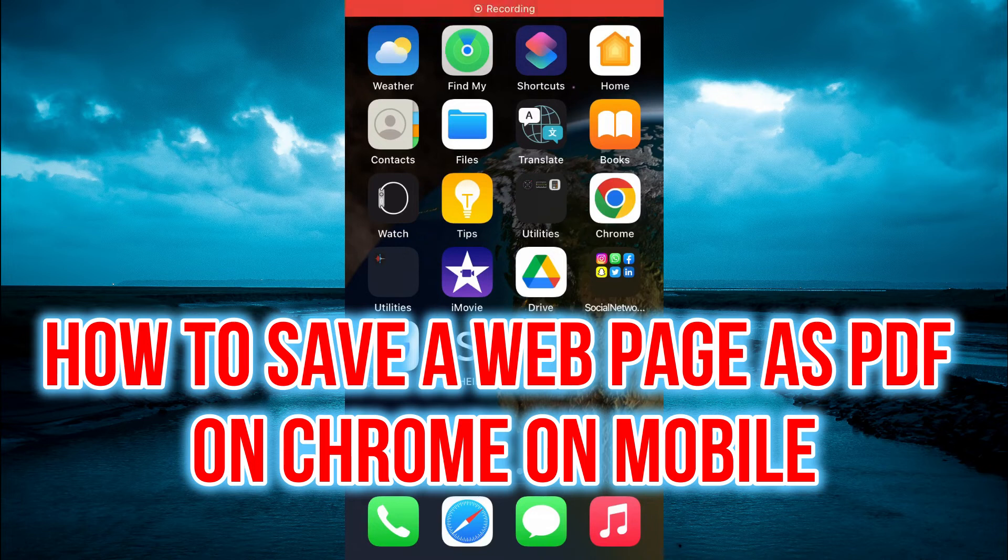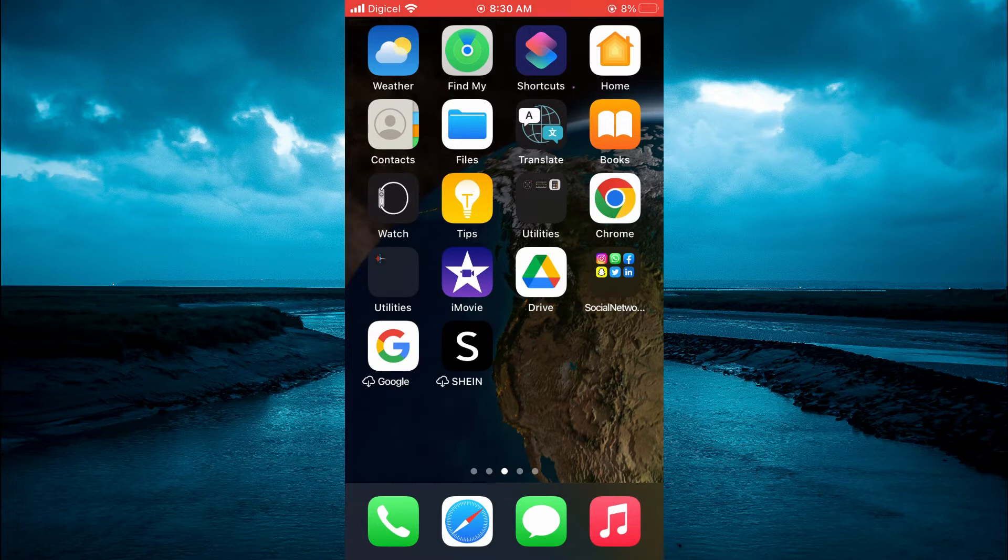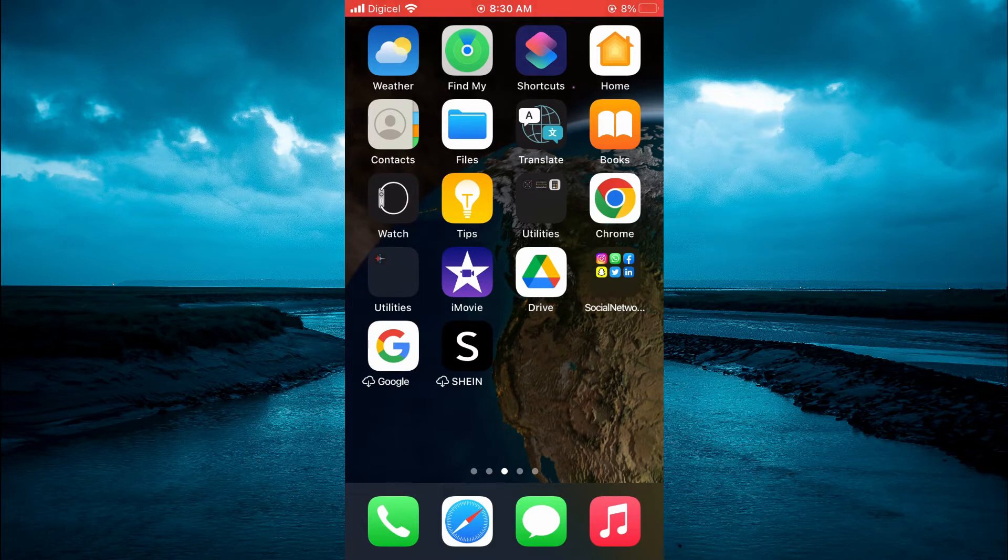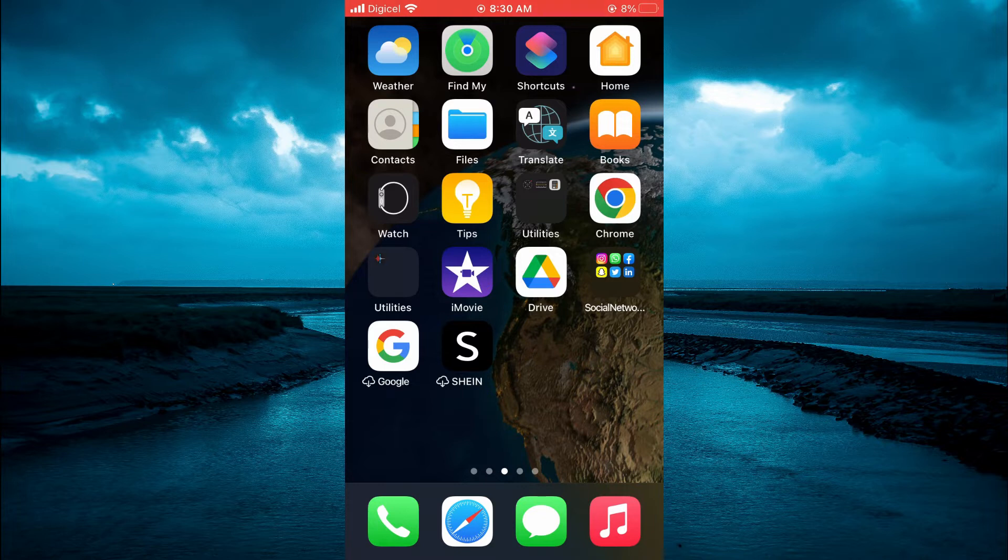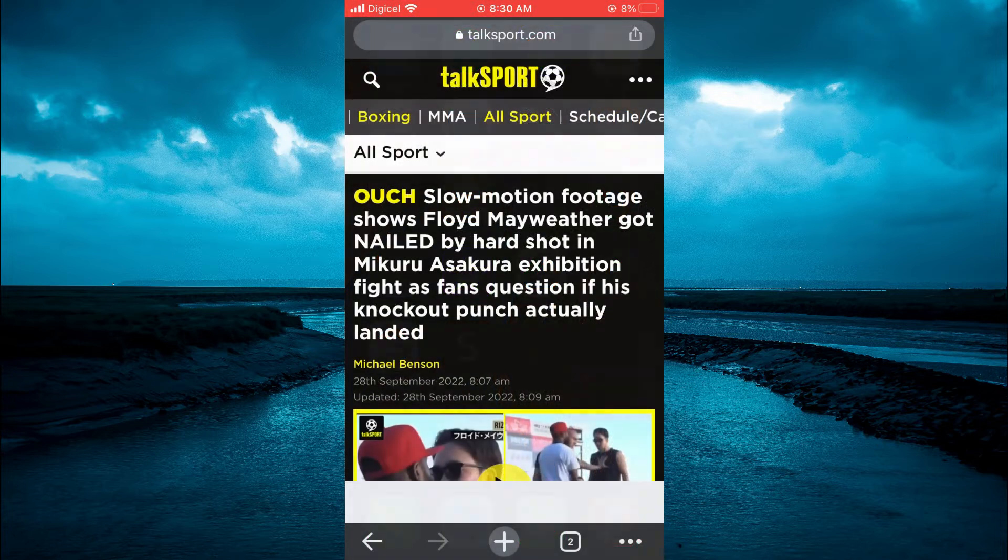Hello, welcome to Simple Answers. In this video, I'll be showing you how to save a web page as PDF in Chrome on mobile. The first thing you want to do is open the Google Chrome app.